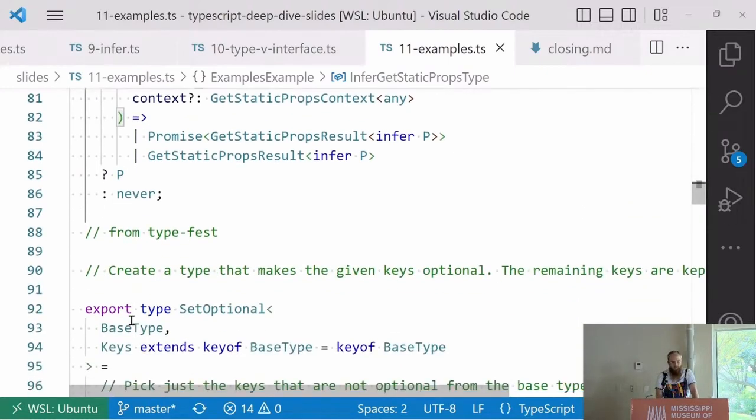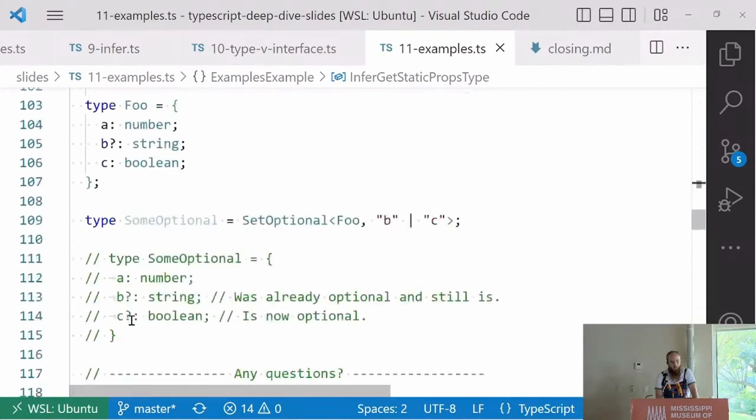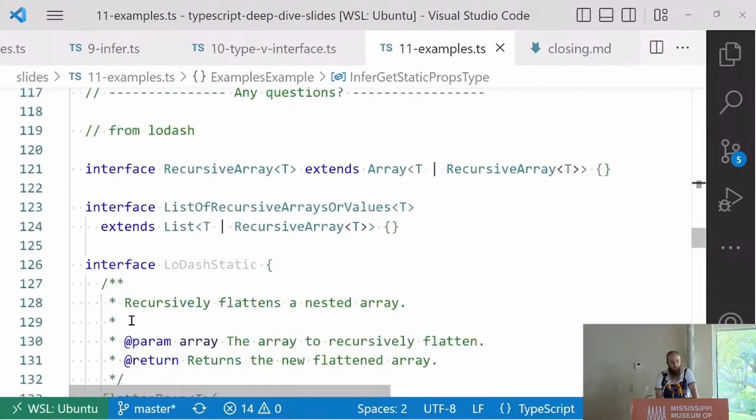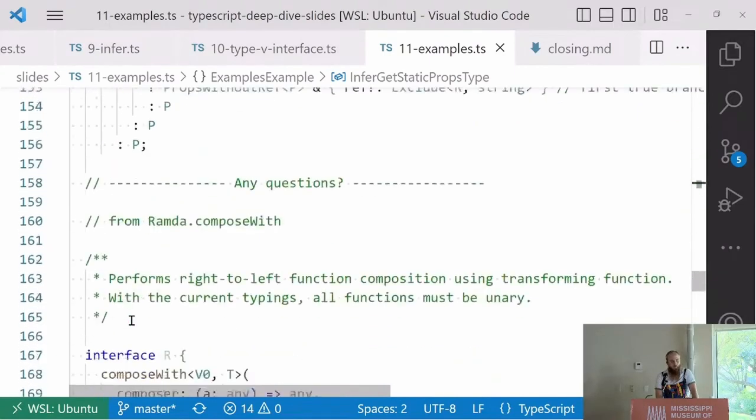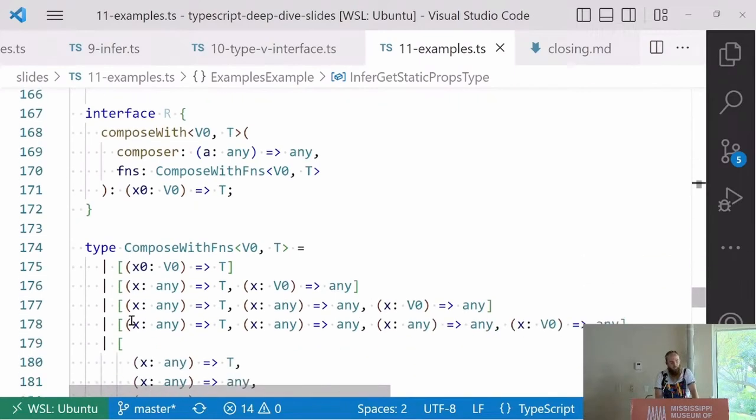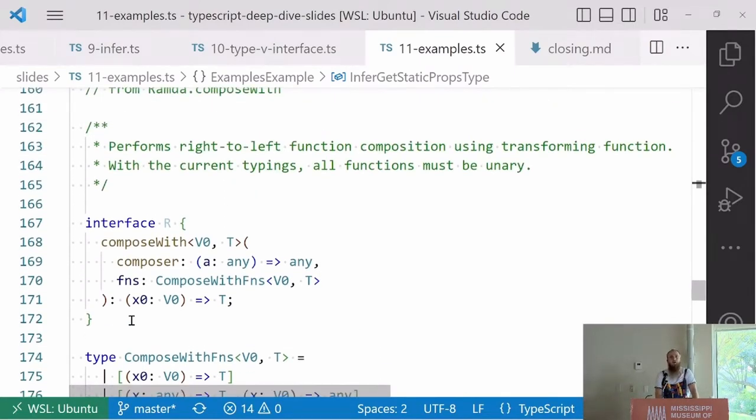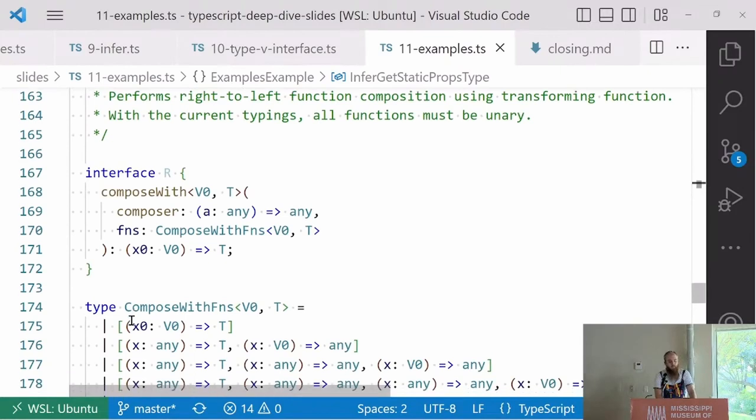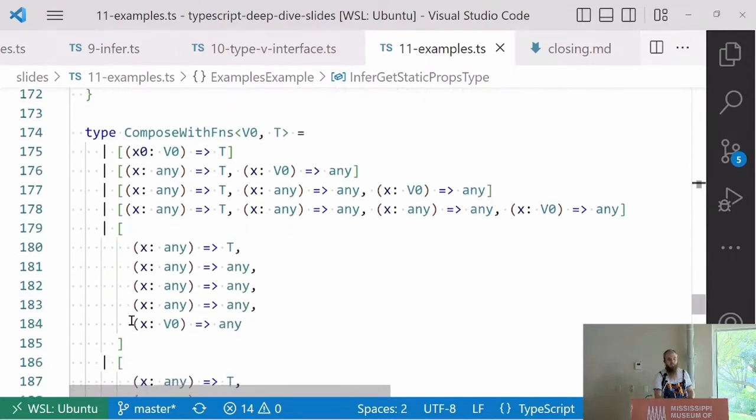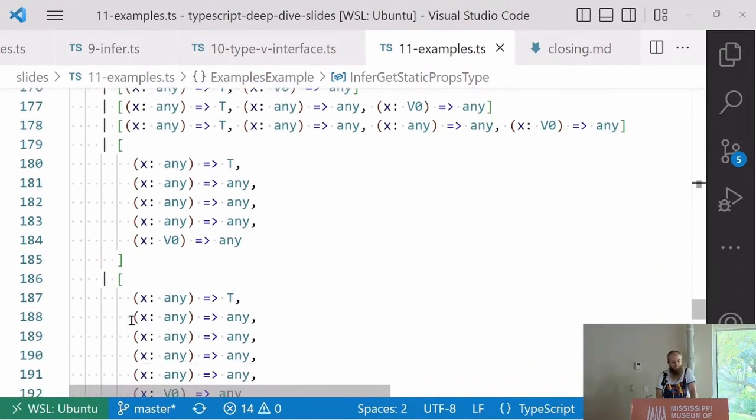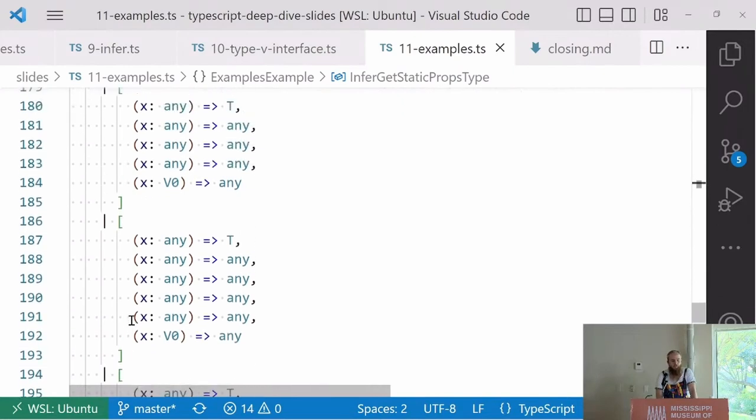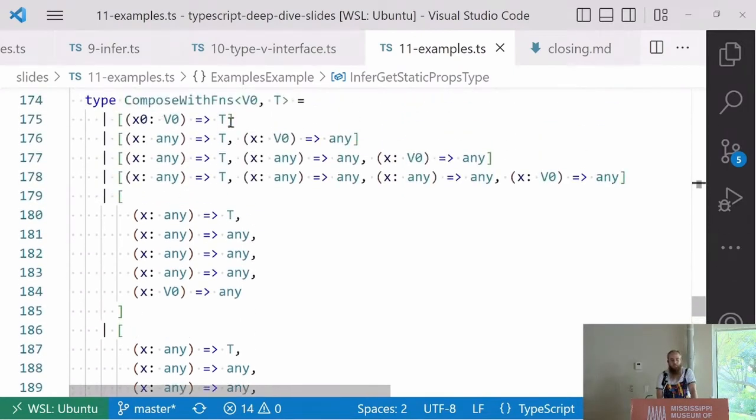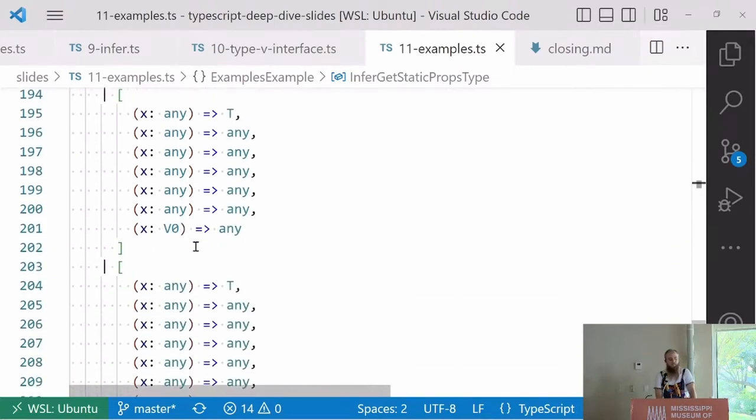It's just a conditional type. It says if T extends getStaticProp types, infer P, capture the props that are getting past the getStaticProps. If so, if it extends this, then just give me P back. Give me the props because I want to infer the props type. If T extends a function that takes in context of a getStaticProps type, then we know that it is either a promise of getStaticProps as a result of infer P or getStaticProps as a result of infer P. It's capturing those P's that you can capture inside of a different conditional because we're in a sub-conditional now. And if so, just return P. Otherwise, return never. Pretty complicated, but super useful.